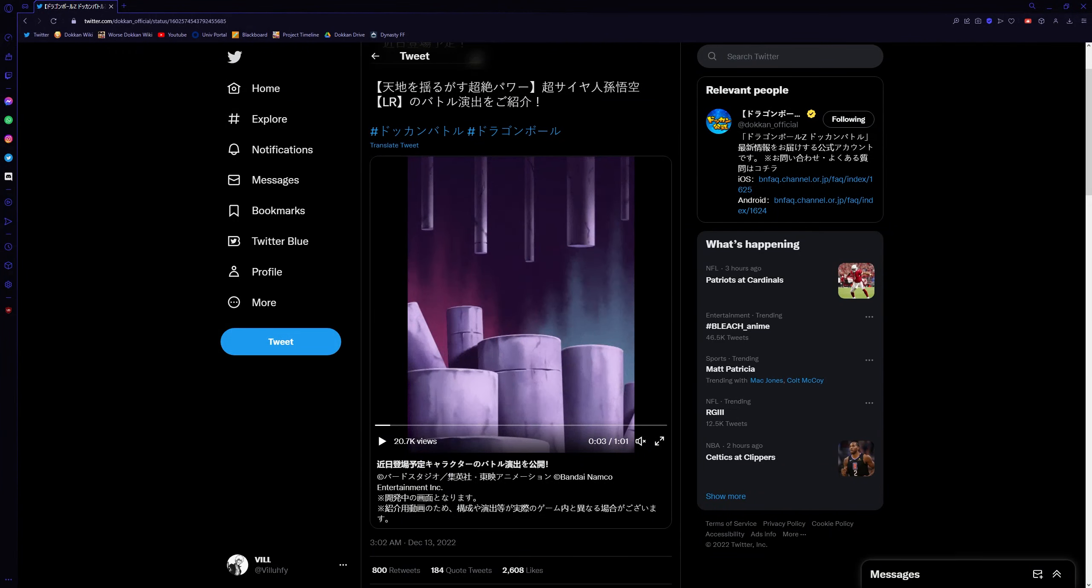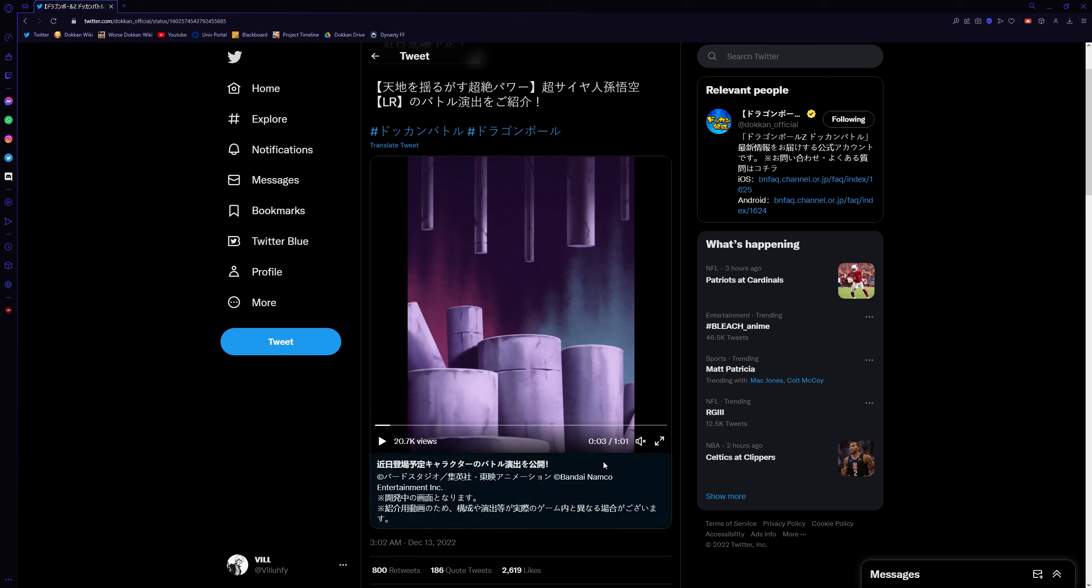Hey, what's going on guys? It's Vilify here. Today we're going to be taking a look at the Carnival LR Z Fighters that are coming out to Dokkan here very soon.